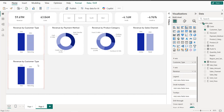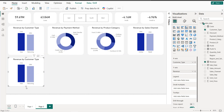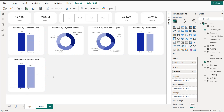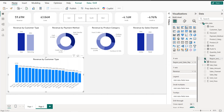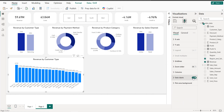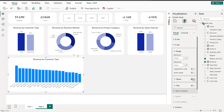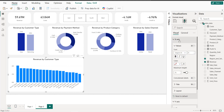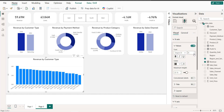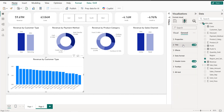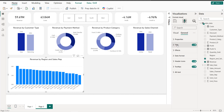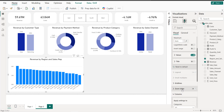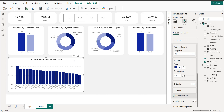Next, we copy and paste the bar chart and enlarge it. Instead of customer type, we use Region and Sales Representative. We remove the data labels, add y-axis values back, slightly decrease the x-axis text size, and set the title to 'Revenue by Region and Sales Representative' with the bar color set to navy.